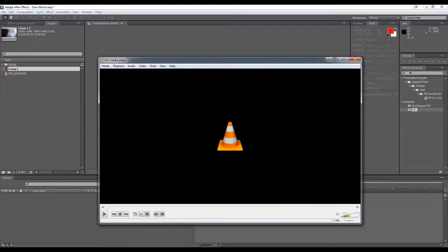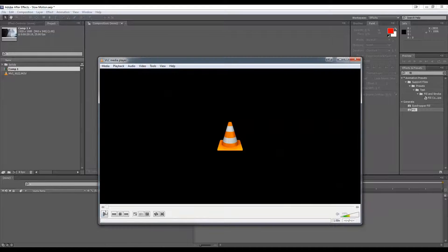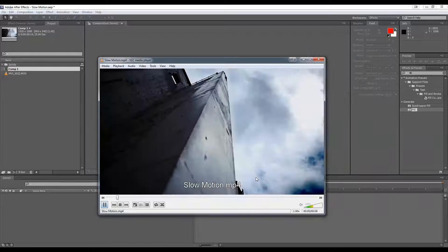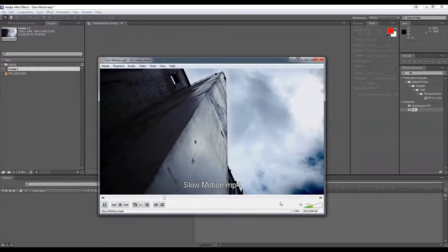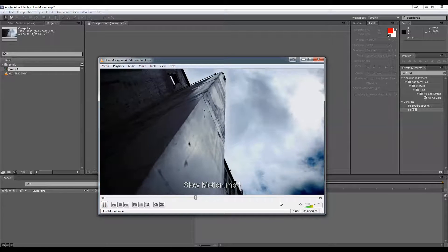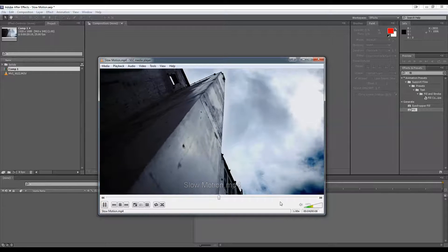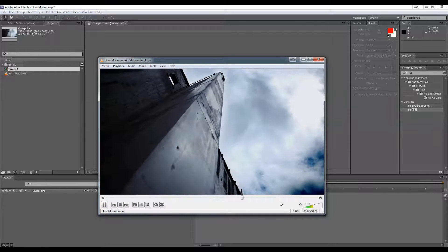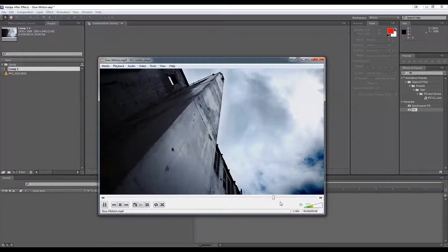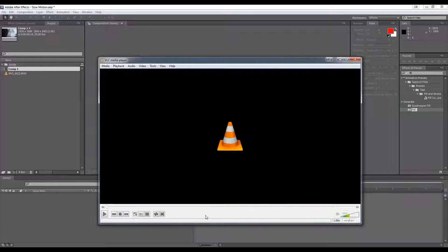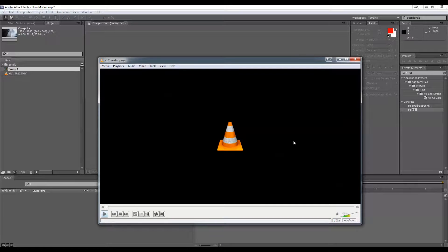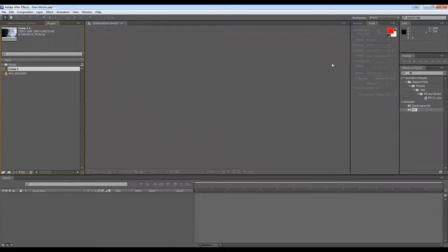So here I have this video, our final result, and this has been slowed down 50%. I'm not quite sure how well it's going to come out for you guys, it's going to be a little bit shaky because of the screen capture, but it's definitely very smooth.